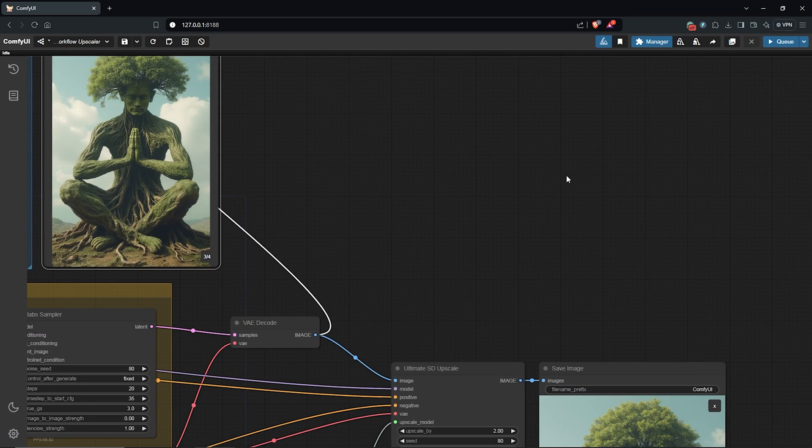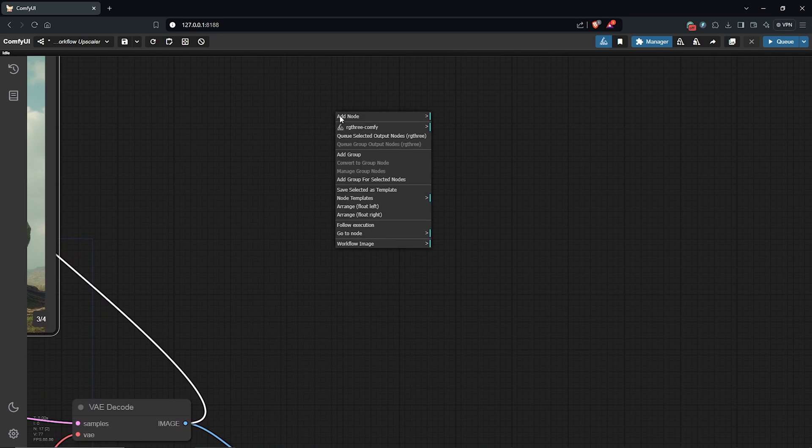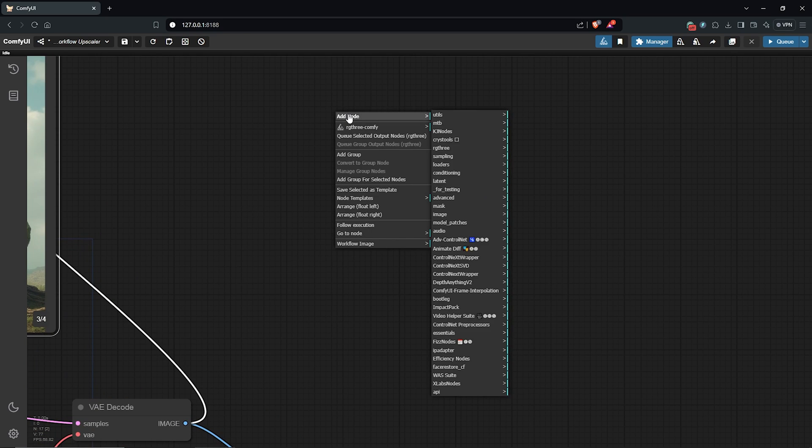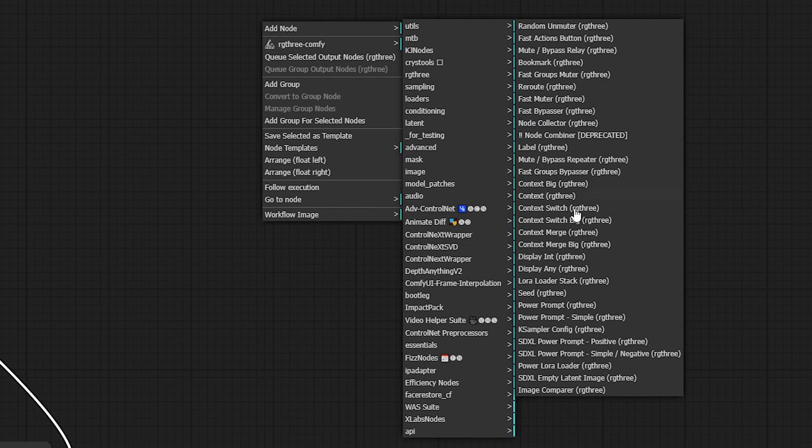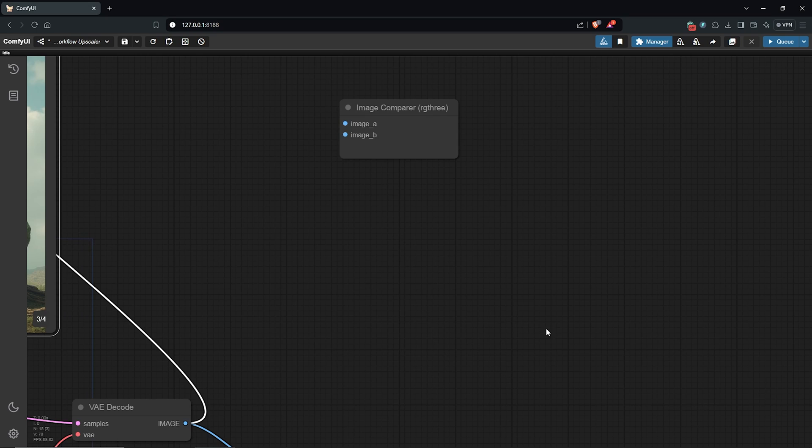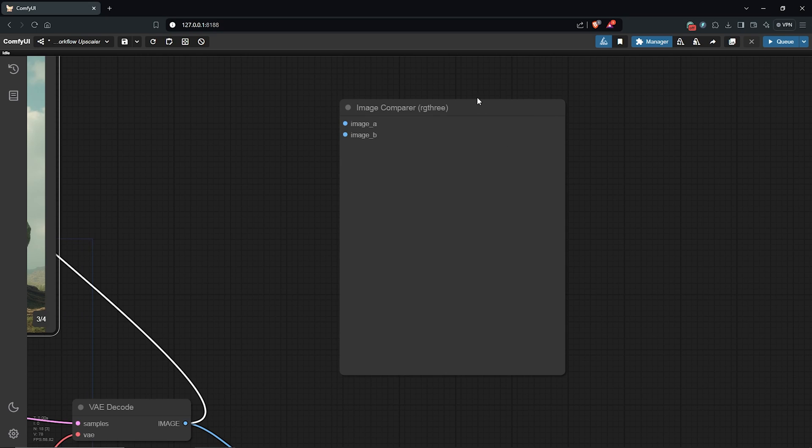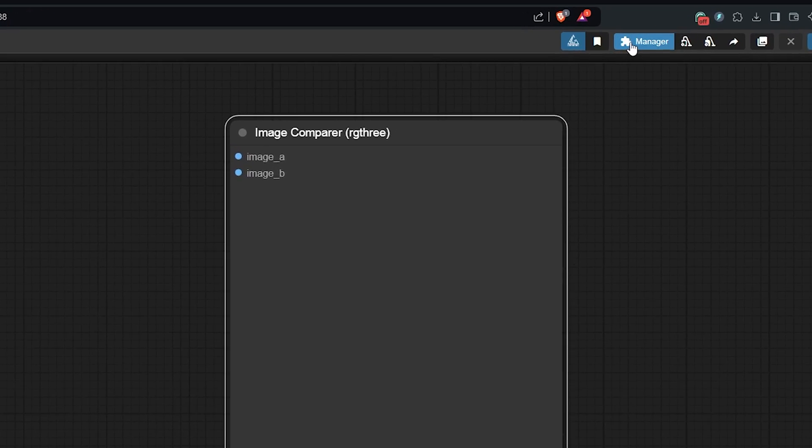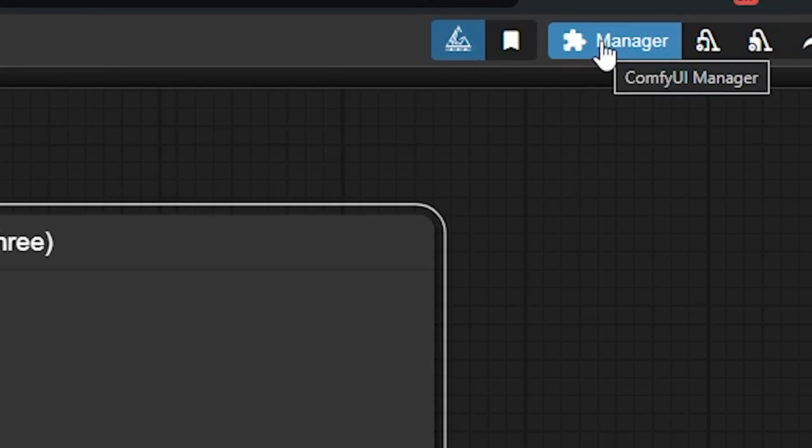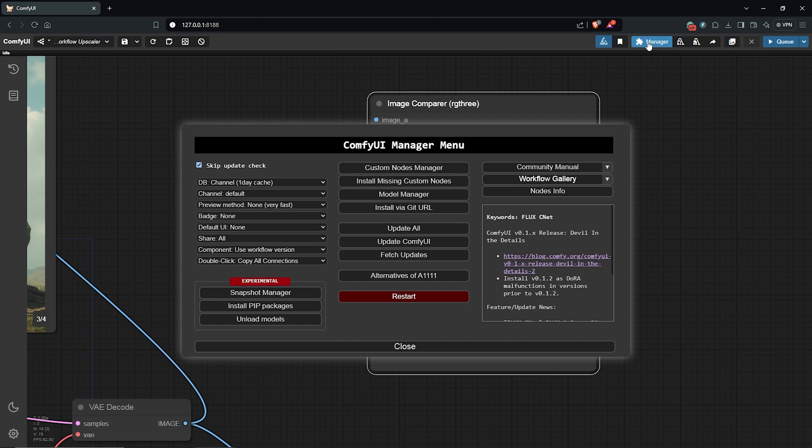I'll zoom in here, then I'll right-click to add a node. Come here to RG3, then down here to image compare. This will create a node for us. If you don't have this node, go to ComfyUI manager once again.